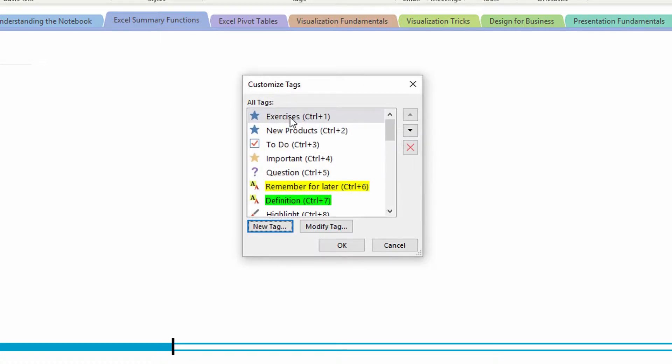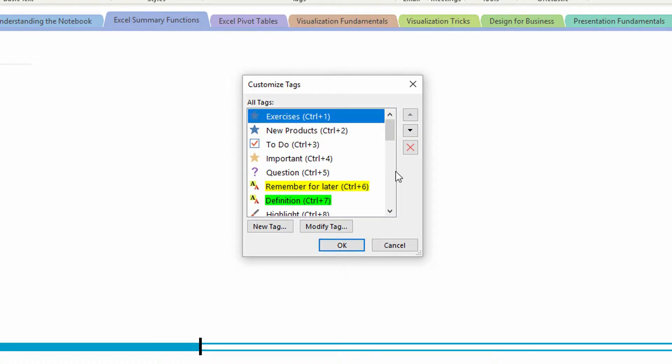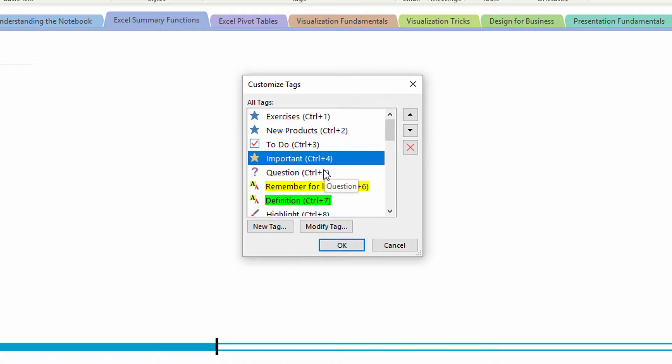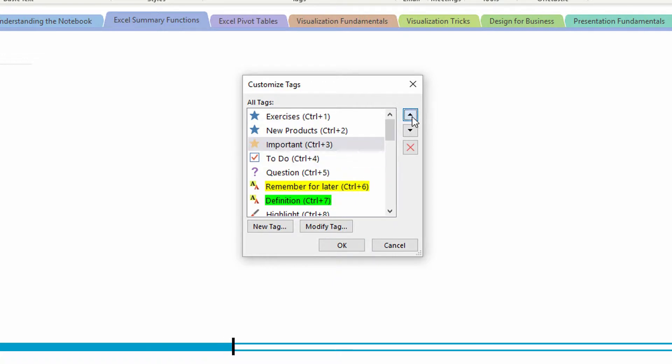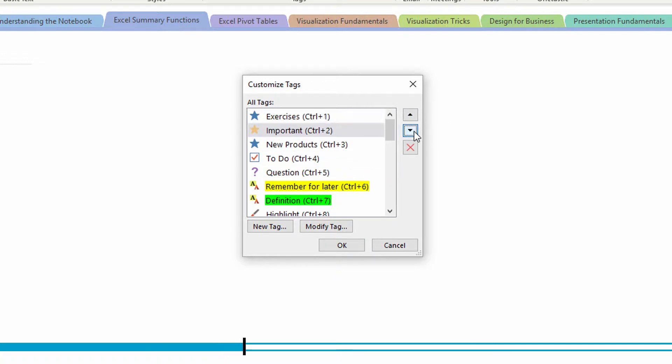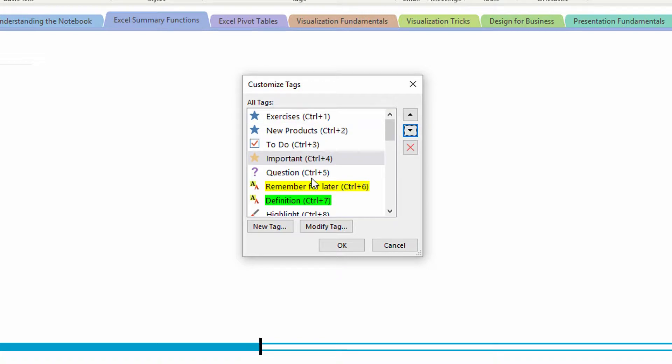Notice that now exercises is immediately at the top of the list, and it's been assigned the keyboard shortcut control one. If I want important to be control one, I just move it up in the stacking order, and you can see that it automatically reassigns the keyboard shortcuts.